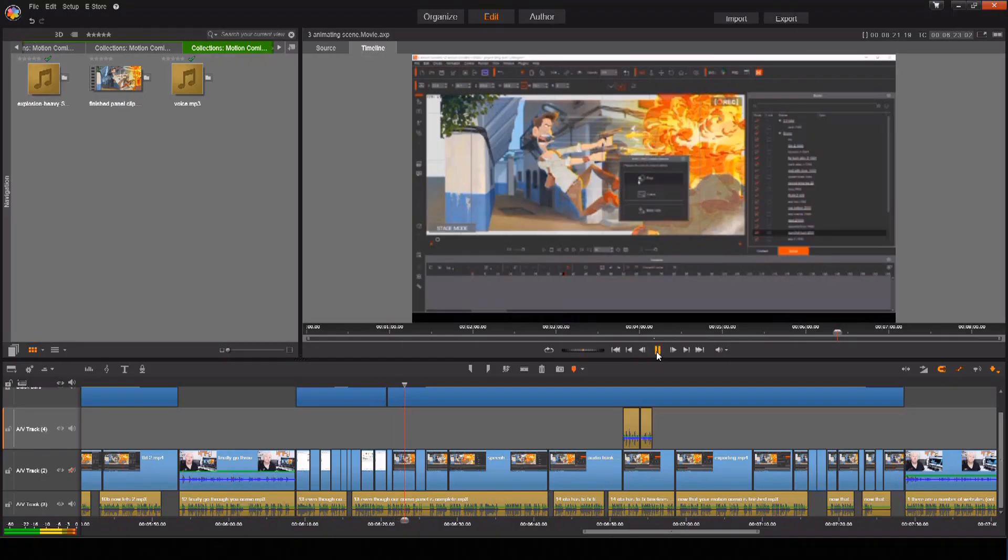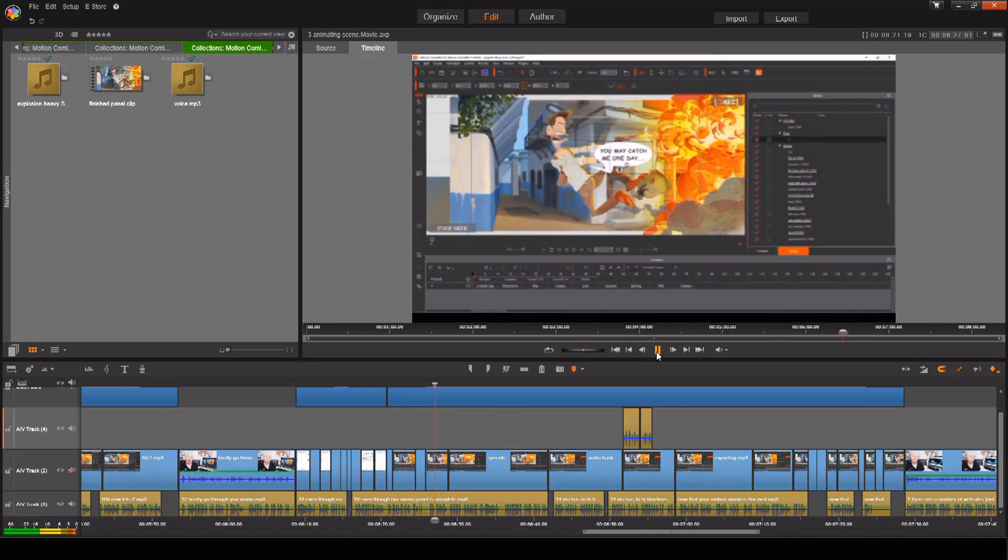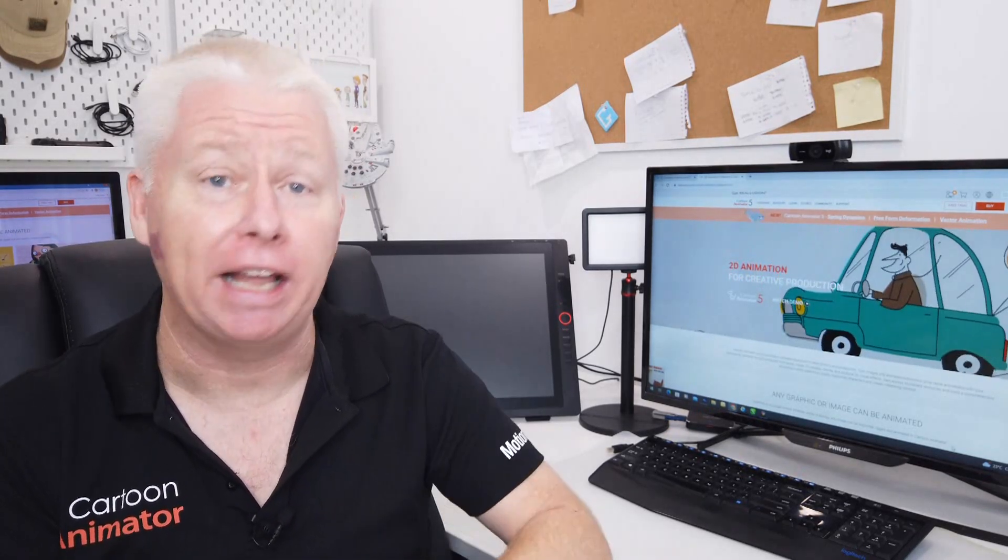And we're done. So remember Cartoon Animator may be amazing 2D animation software but it has the potential to do so much more including creating things like comic strips, graphic novels, and motion comics.